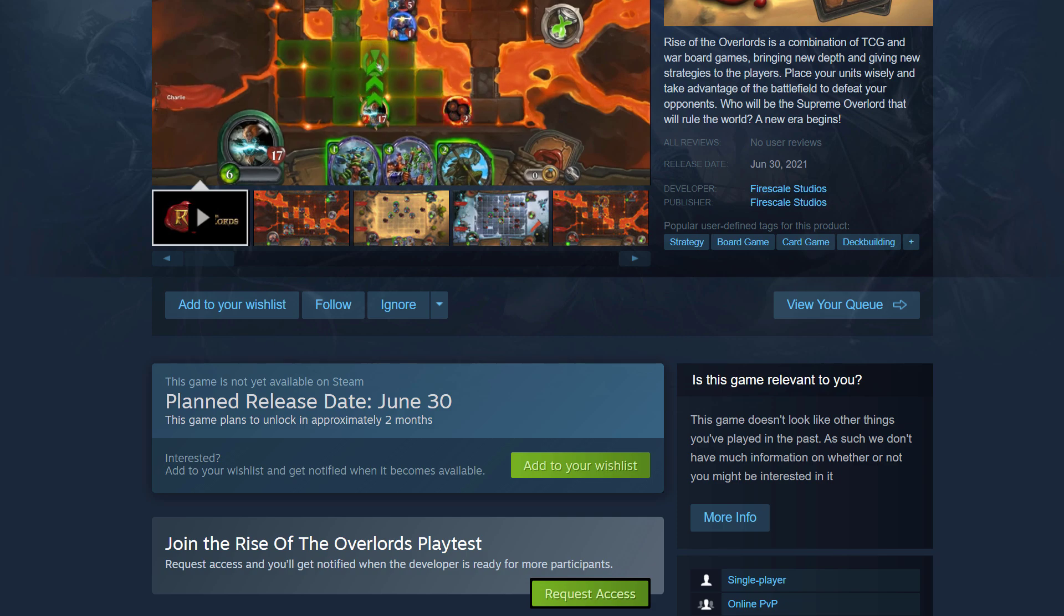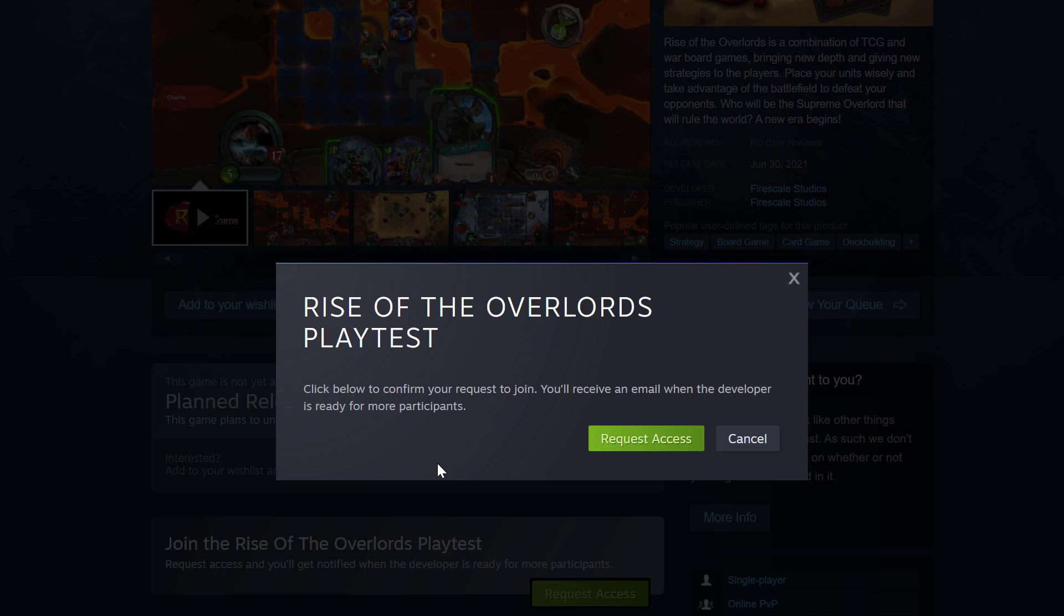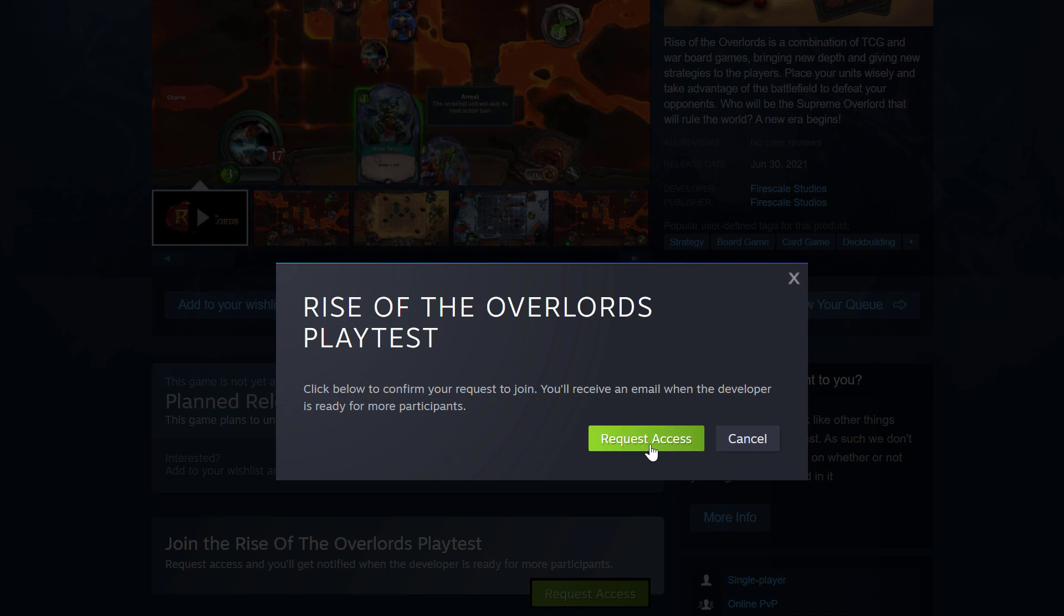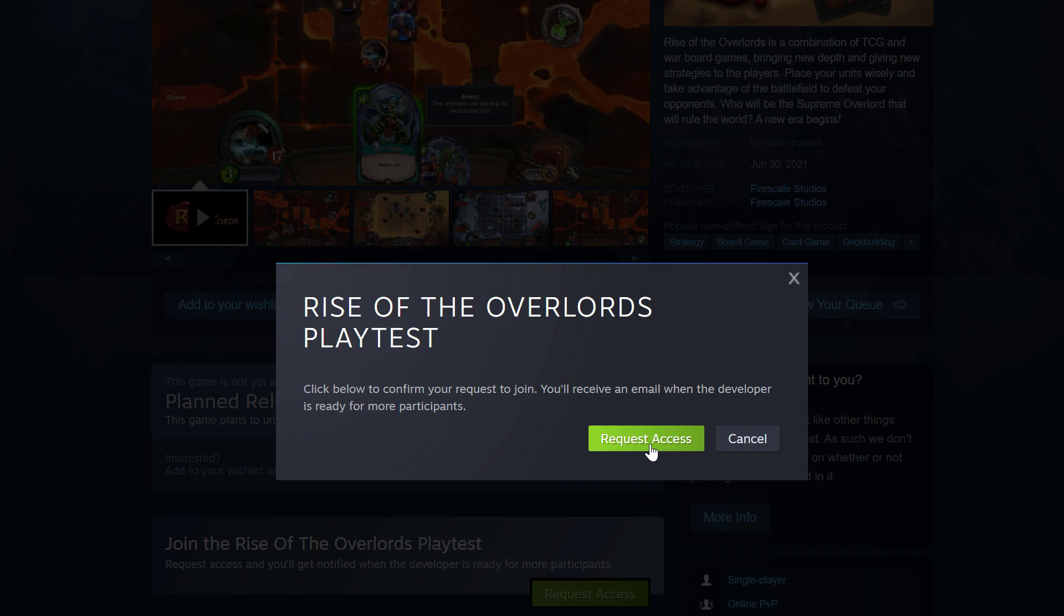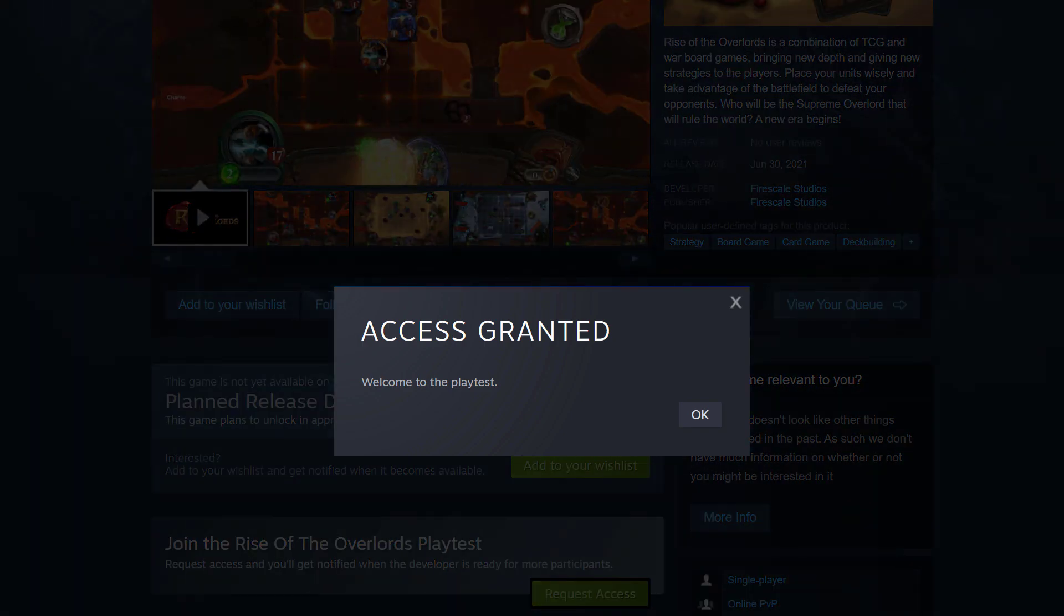And if I click on that button, it asks me, do you want to join the Rise of the Overlords playtest? You'll receive an email when the developer is ready for more participants. I'm going to say yes, I want to request access. And access is granted immediately. And that's just because it happens to be that this developer has set it up so that it grants access to anyone at any time.